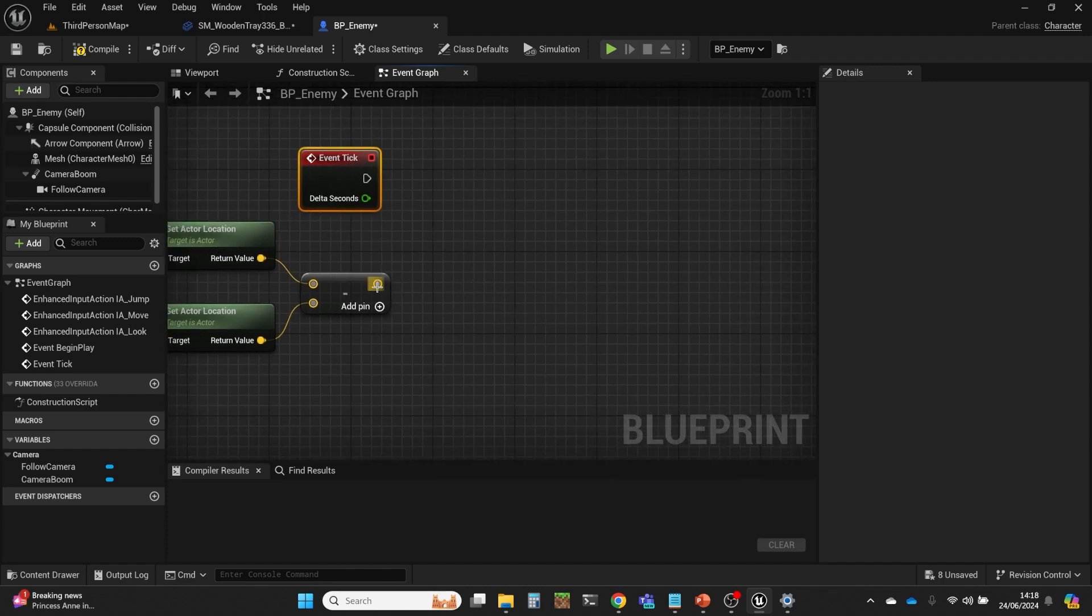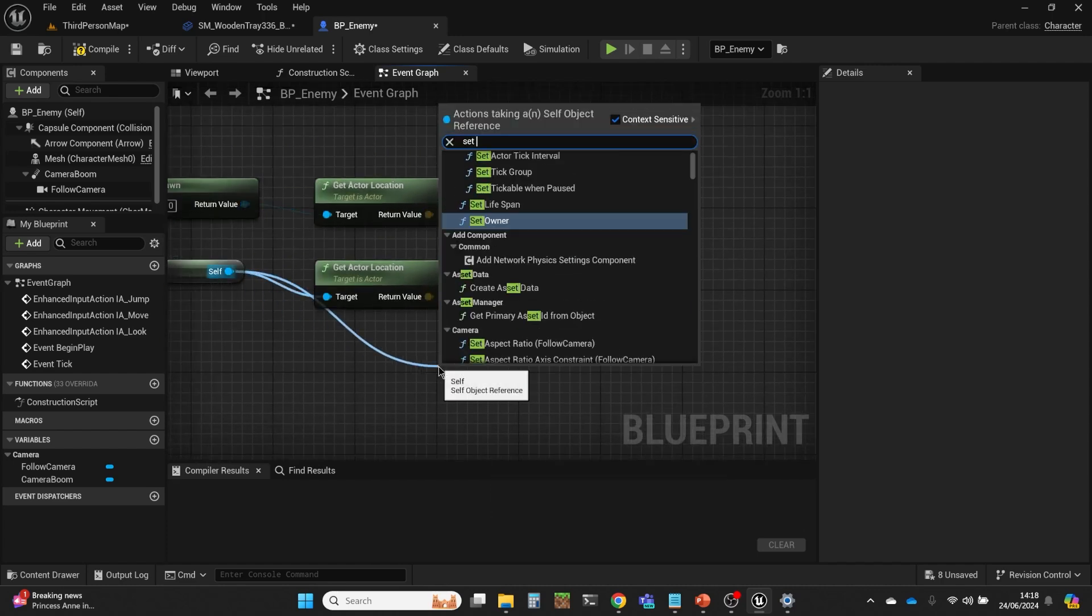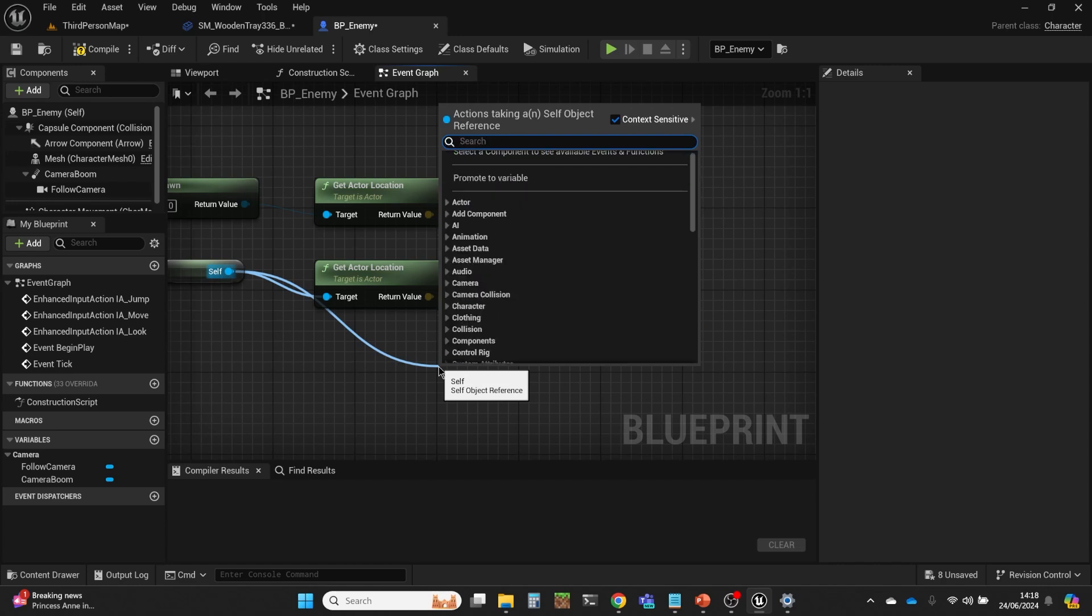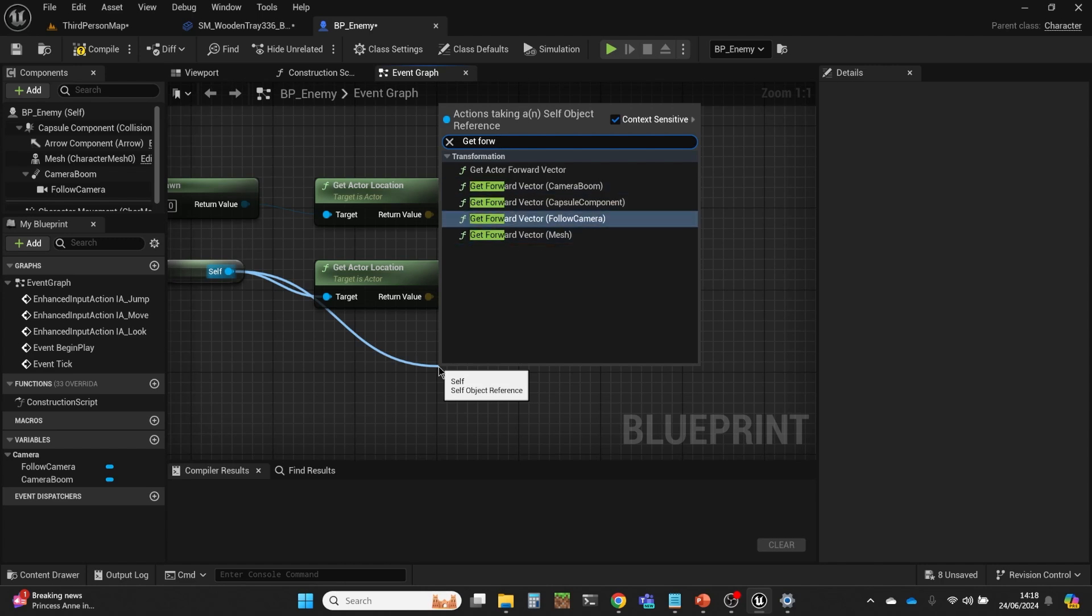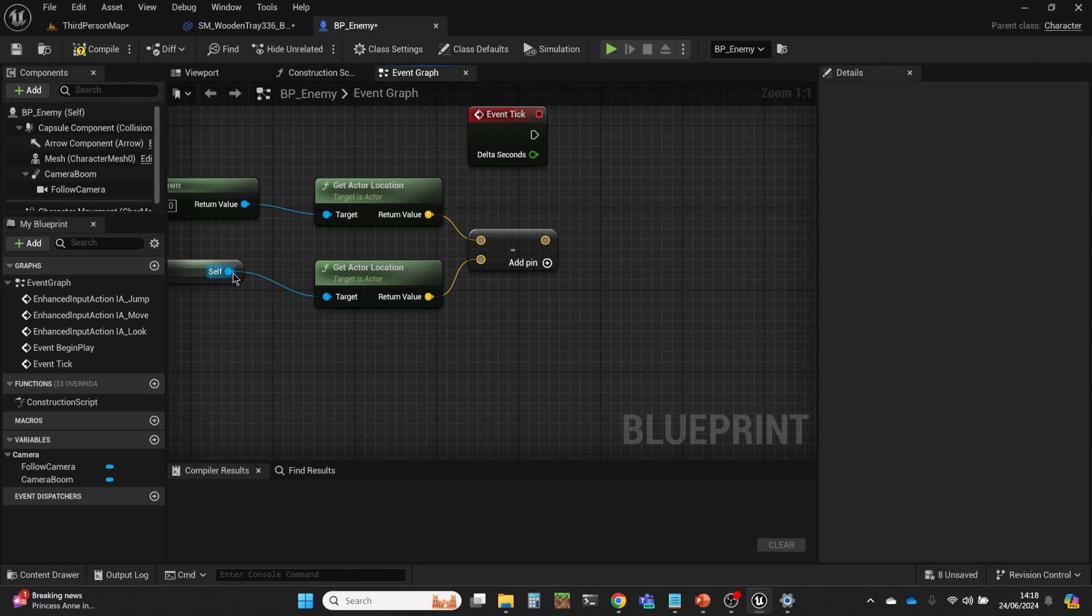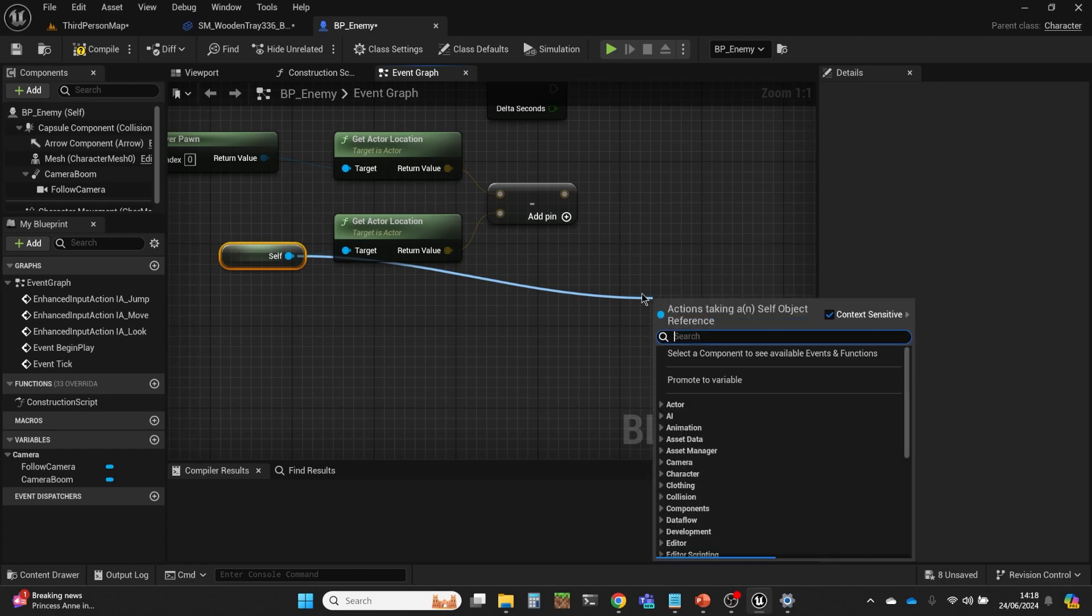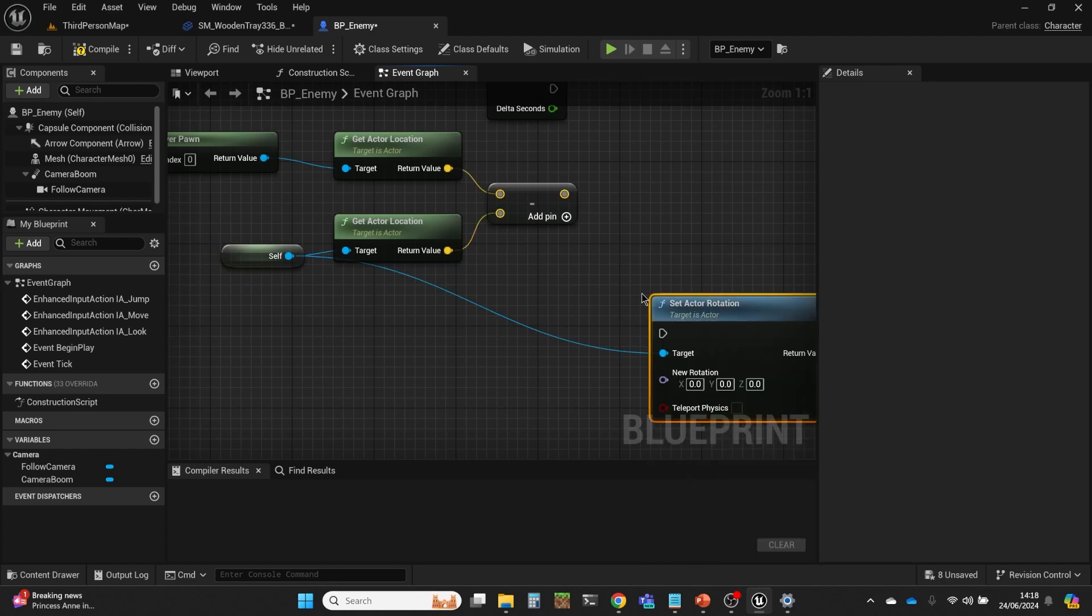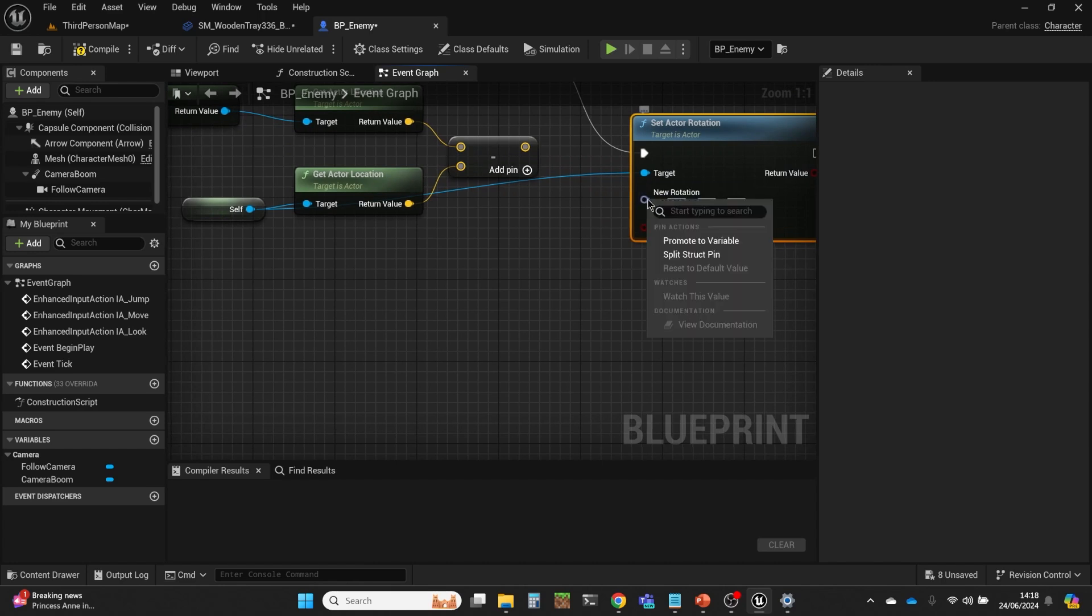We need to set... We'll use the self here. Set actor. What do we set? Can we set the forward vector? We can get the forward vector, interestingly, of the different elements here. But we can't set the forward vector because it needs to know more than just the forward vector. What we're going to want to do is actually set rotation. Set actor rotation.